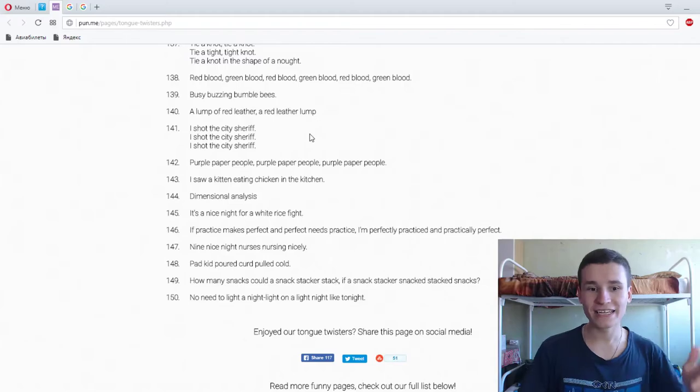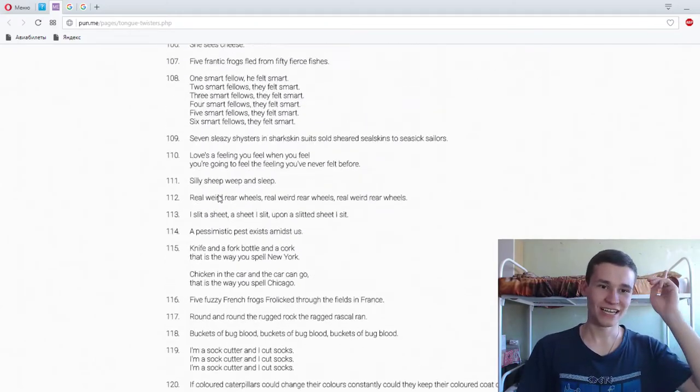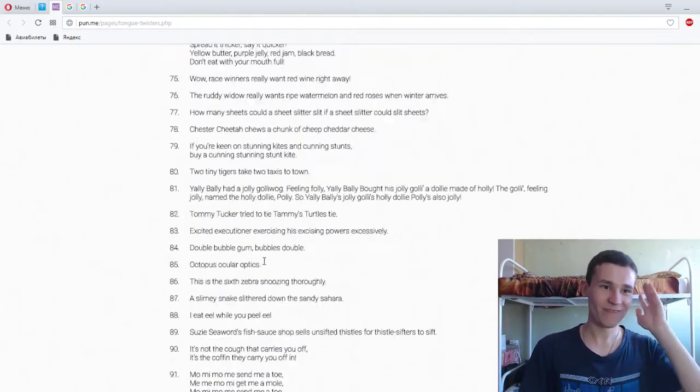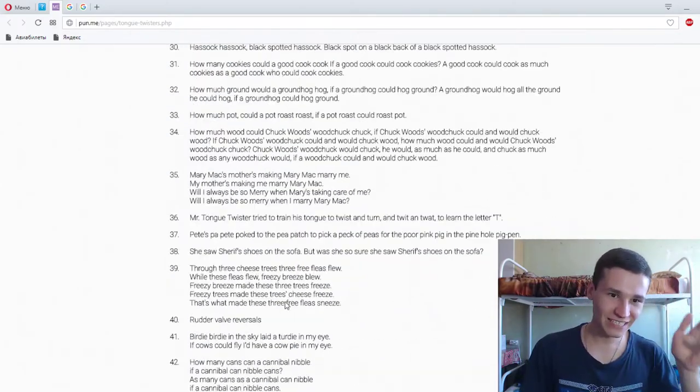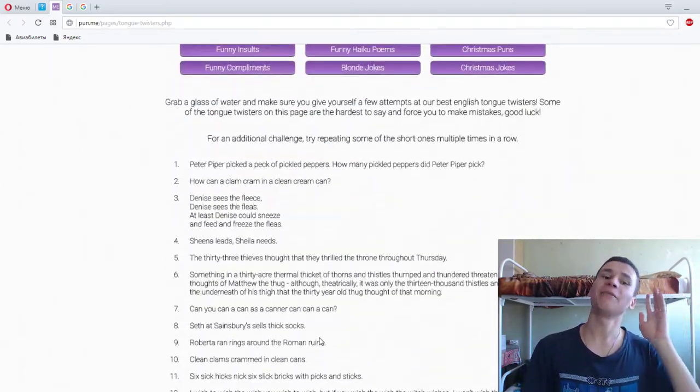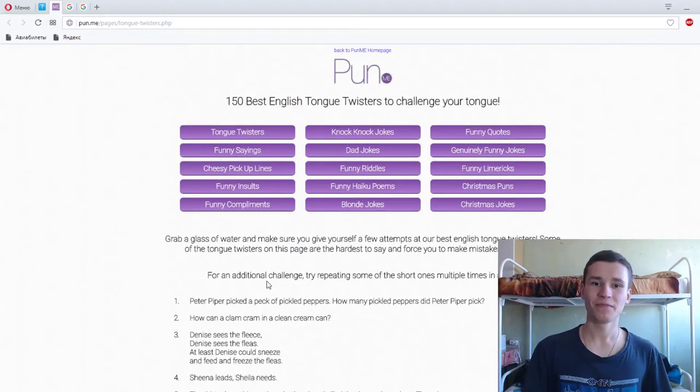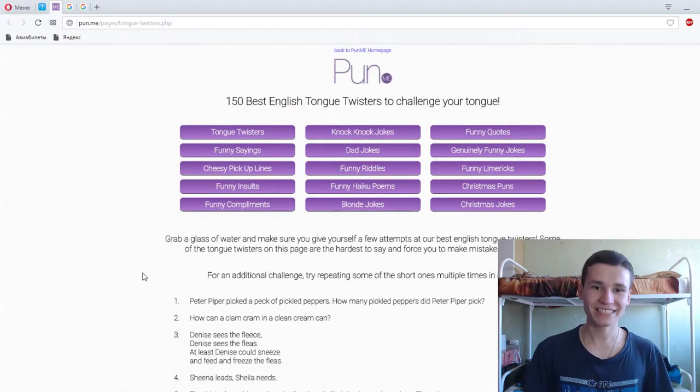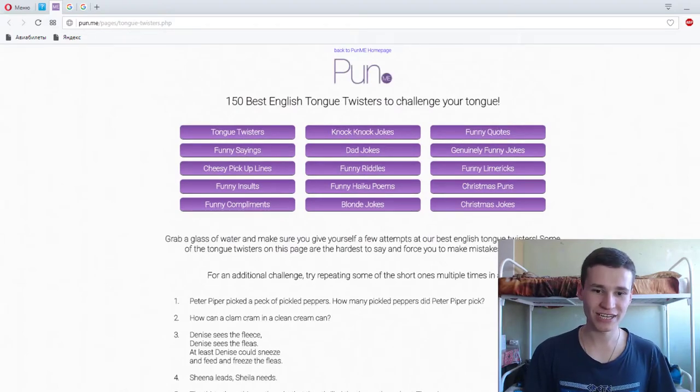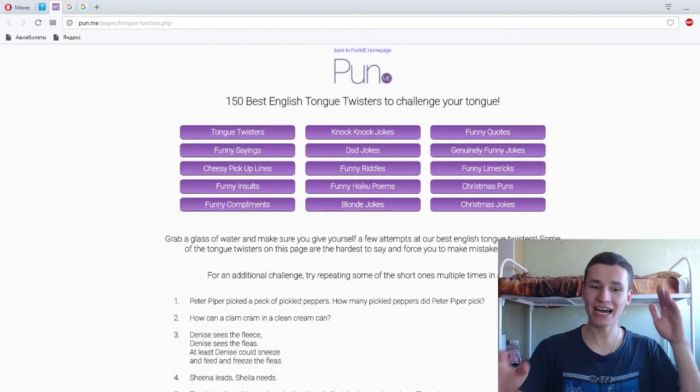One hundred fifty. Fifty. Best English tongue twisters to challenge your tongue. Done. Done it. Yeah guys.